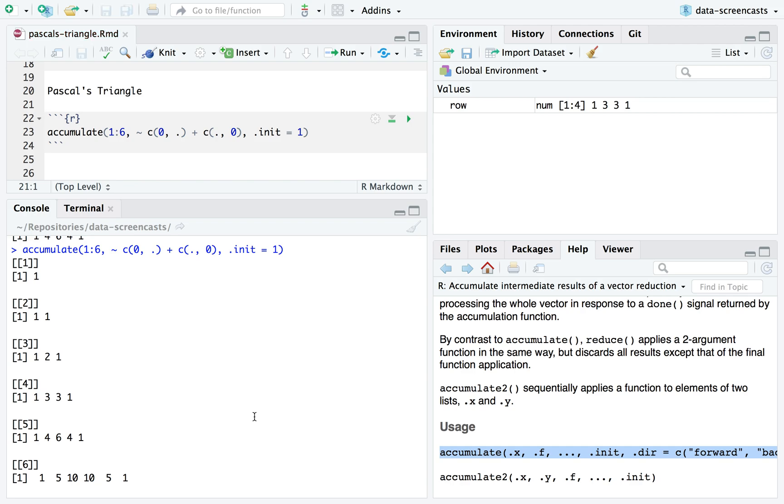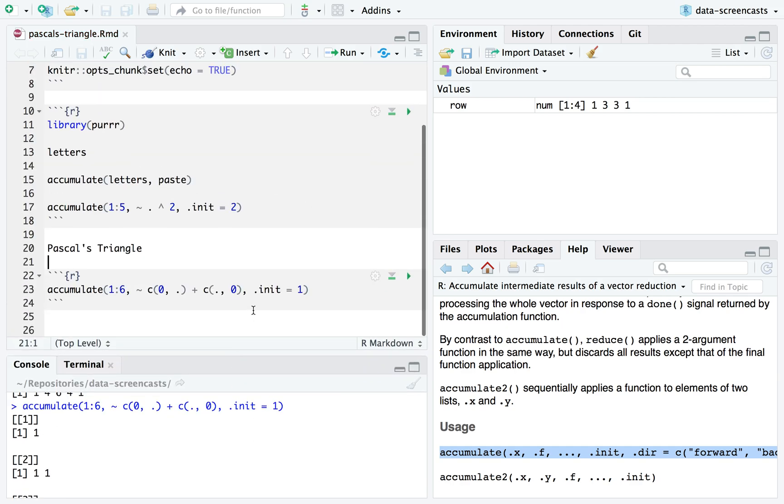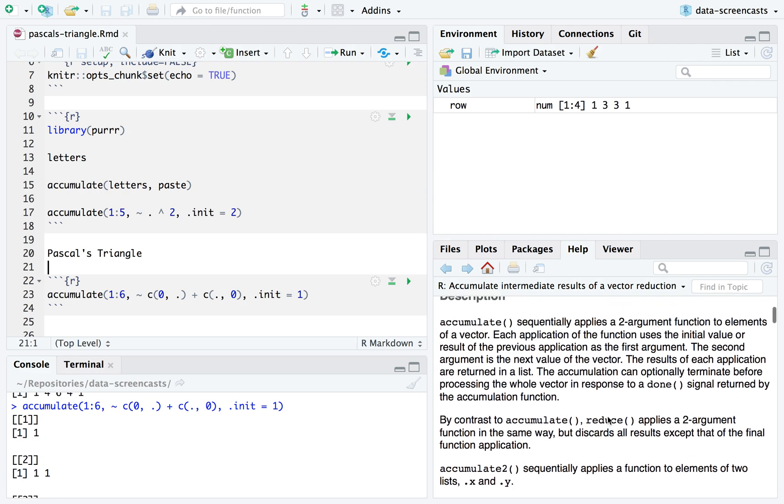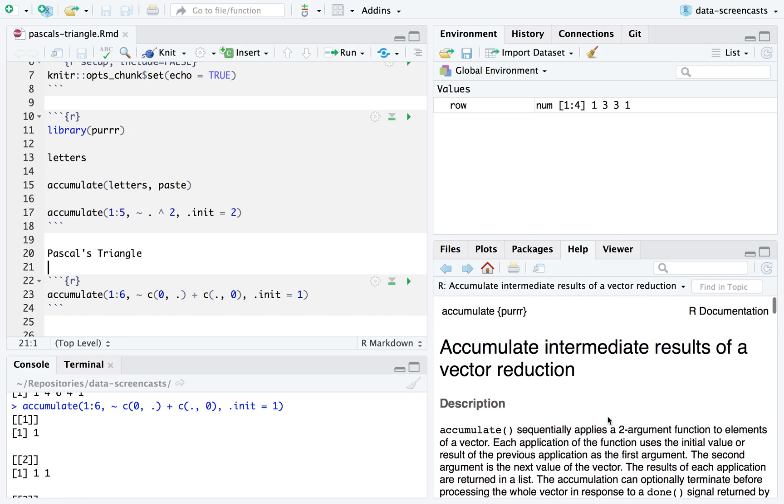All right. That was this little mini screencast. I hope that I've gotten you excited about the accumulate function. Maybe I'll find other opportunities to share examples of it in the future. Definitely check it out. Check out accumulate, accumulate2 from the purrr package within the tidyverse. All right. I hope you had fun. I certainly did. See you next time.